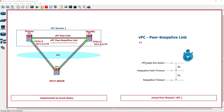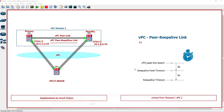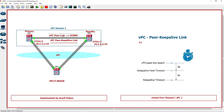The keep-alive hold timeout is used when the VPC peer link goes to down state — this timer gets started once the VPC peer link goes down. One of the functions of the VPC peer keep-alive link is detecting split brain scenarios, and now we have a split brain scenario when the VPC peer link goes down.